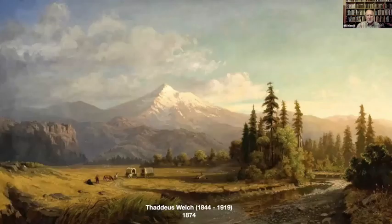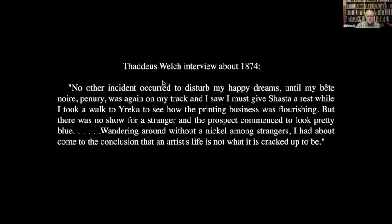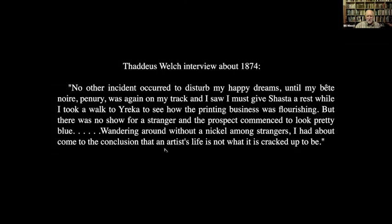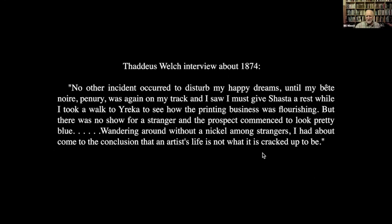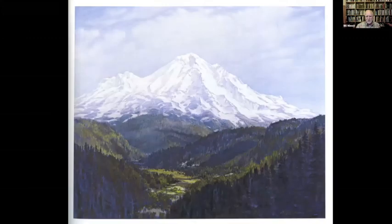This artist — Welsh — was self-taught and eventually went to Europe like a lot of these artists. The stage wagons are pretty much true to the time. Painted in 1874, he said: 'No other incident to disturb my happy dreams until my bête noire — penury — was again on my track and I saw I must give Shasta a rest while I took a walk to Yreka to see how the printing business was flourishing. He was a printer. There was no show for a stranger and the prospect commenced to look pretty blue, wandering around without a nickel. I had about come to the conclusion that an artist life is not what it's cracked up to be.' That was true for most artists — only a few really got to be successful.